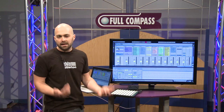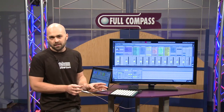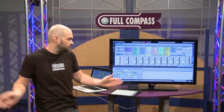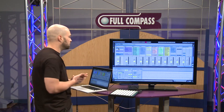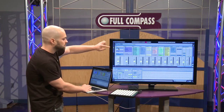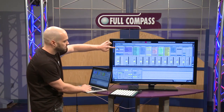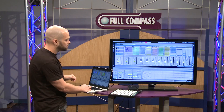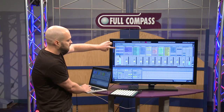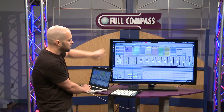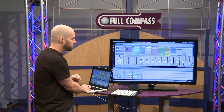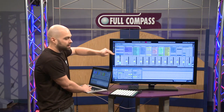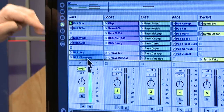Clips can be any length — from a single one-shot sample to a full 45-minute mix. Whatever you want to do is up to you. You can launch these clips by hitting any of these play triangles. Starting with the first kick clip here in the upper left hand corner, the only rule is that you can only play one clip at a time per track.